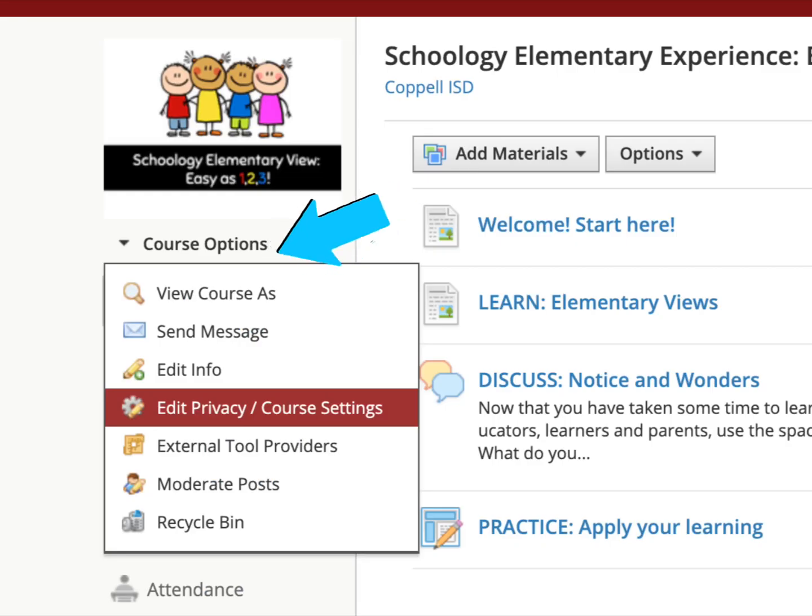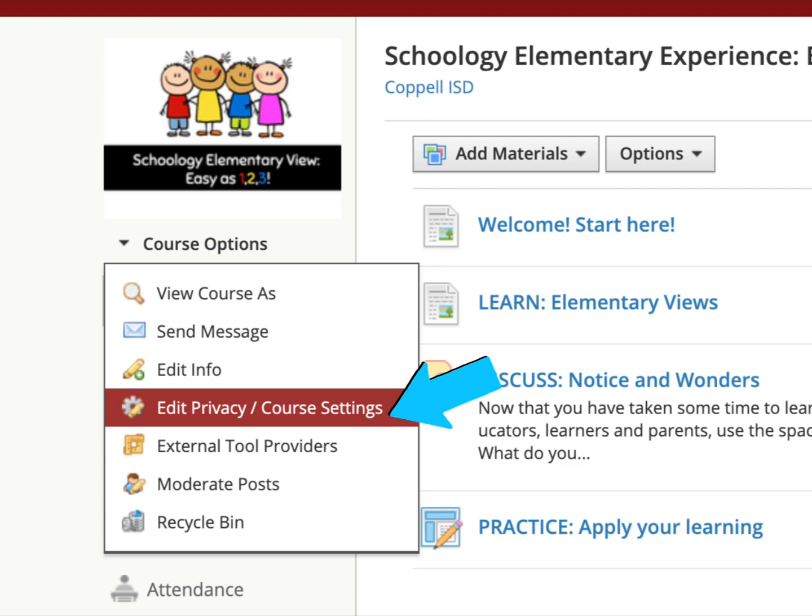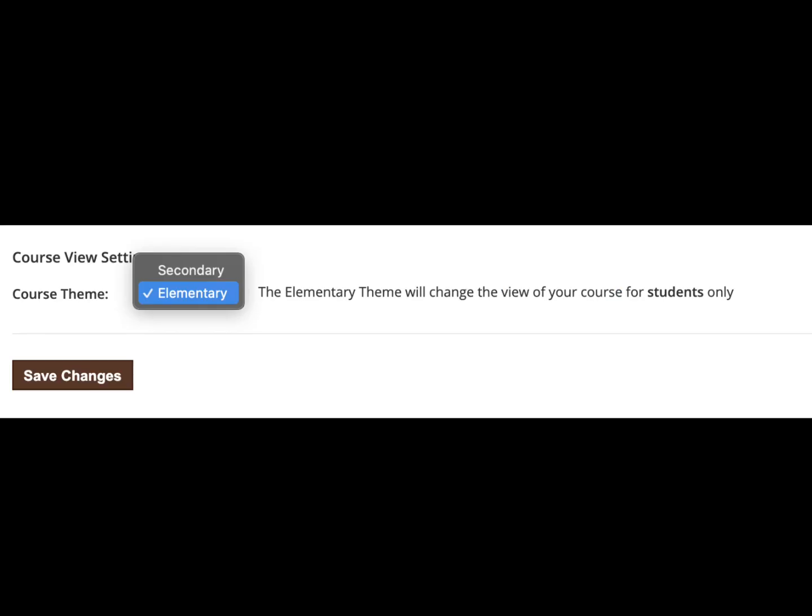To toggle the elementary view on, select course options and select edit privacy course settings from the menu. Once in course settings, scroll all the way to the bottom and select elementary as the course theme. Don't forget to save your changes.